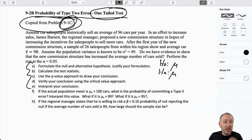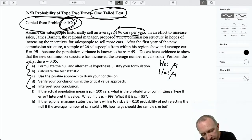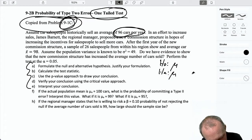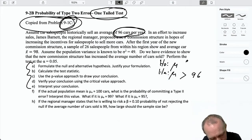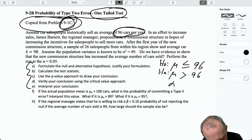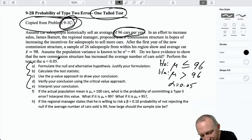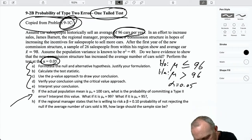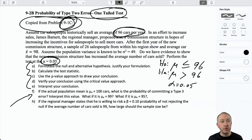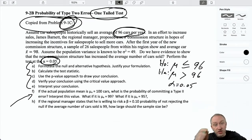Here I have my null and alternative hypotheses to determine whether or not we were successful at increasing sales. Historical sales were 96 cars per year — that's the hypothesized value. Was I successful at increasing sales? Meaning, do I have evidence to show that the population mean is now greater than 96? A type 2 error is that we falsely accept the null, meaning the alternative is true but our evidence supports the null hypothesis.